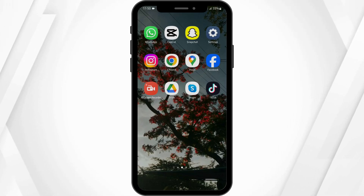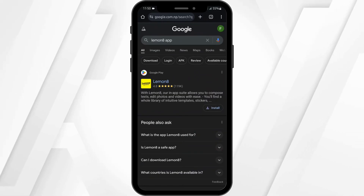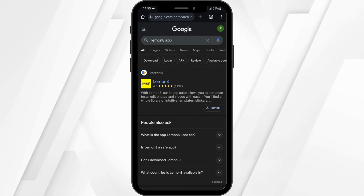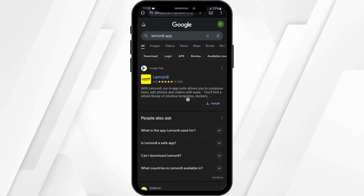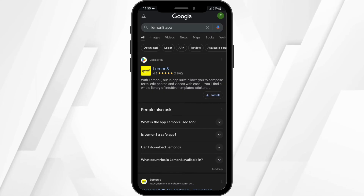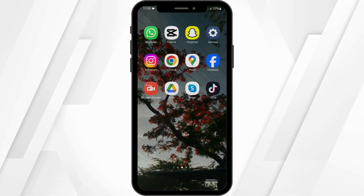Open up any of your preferred web browser and at the top search bar, type in Lemonade app. Once done, you will see Google Play. Tap on install to install your app.